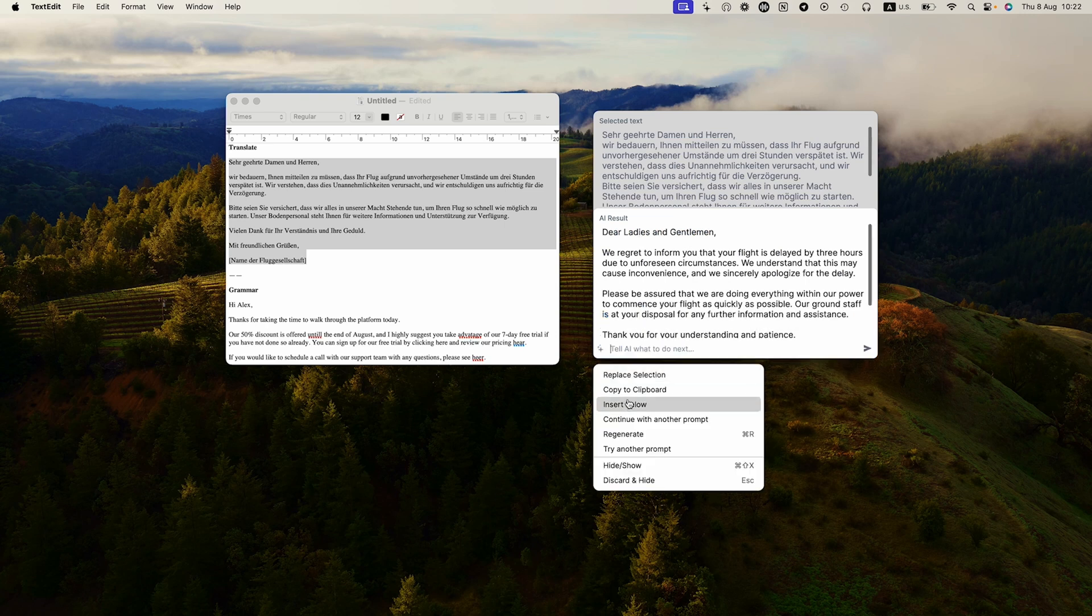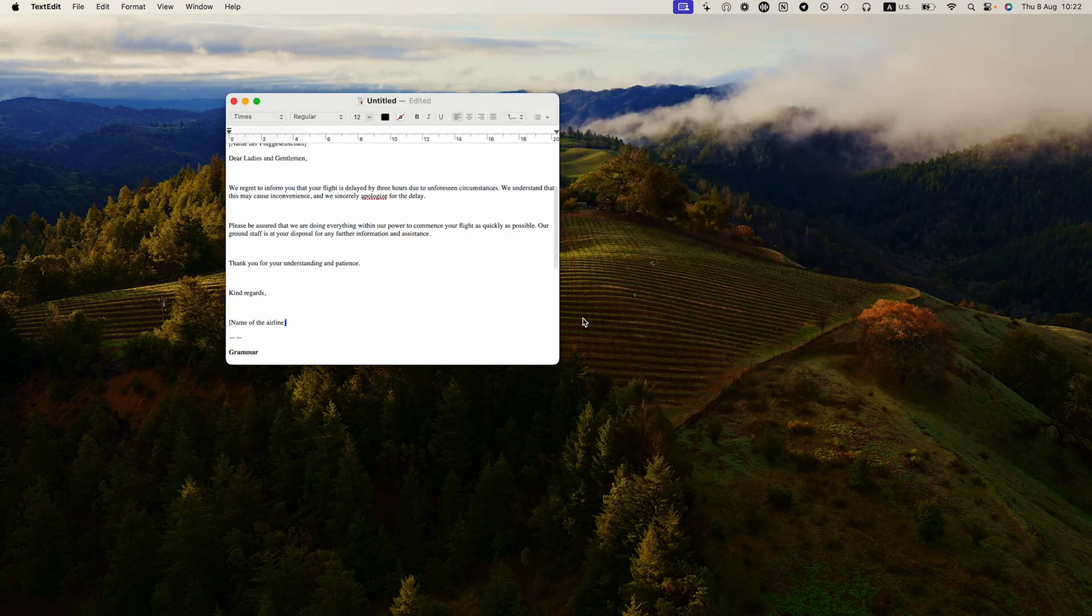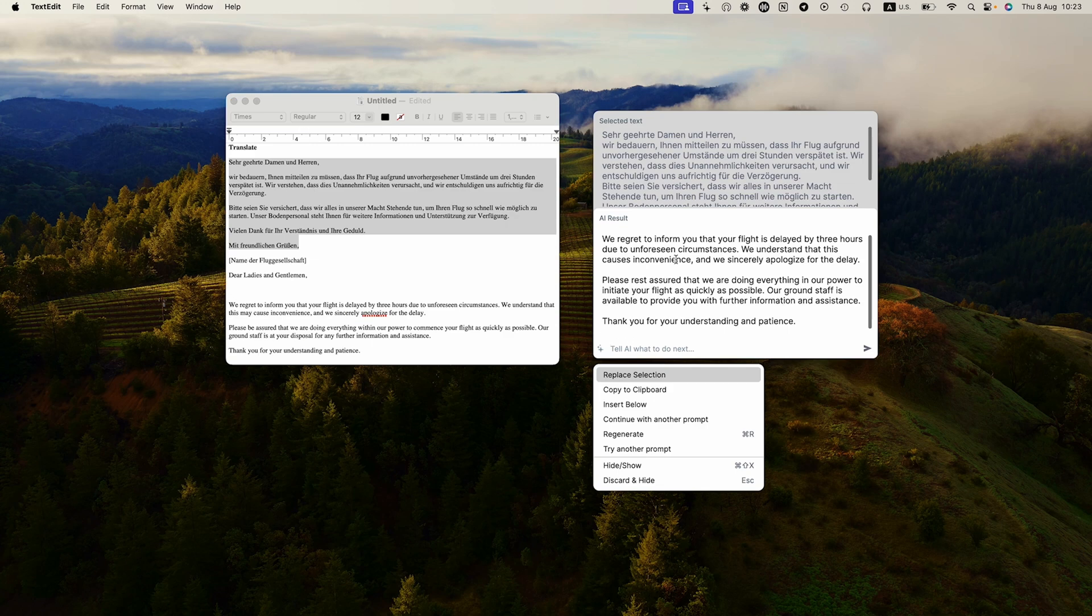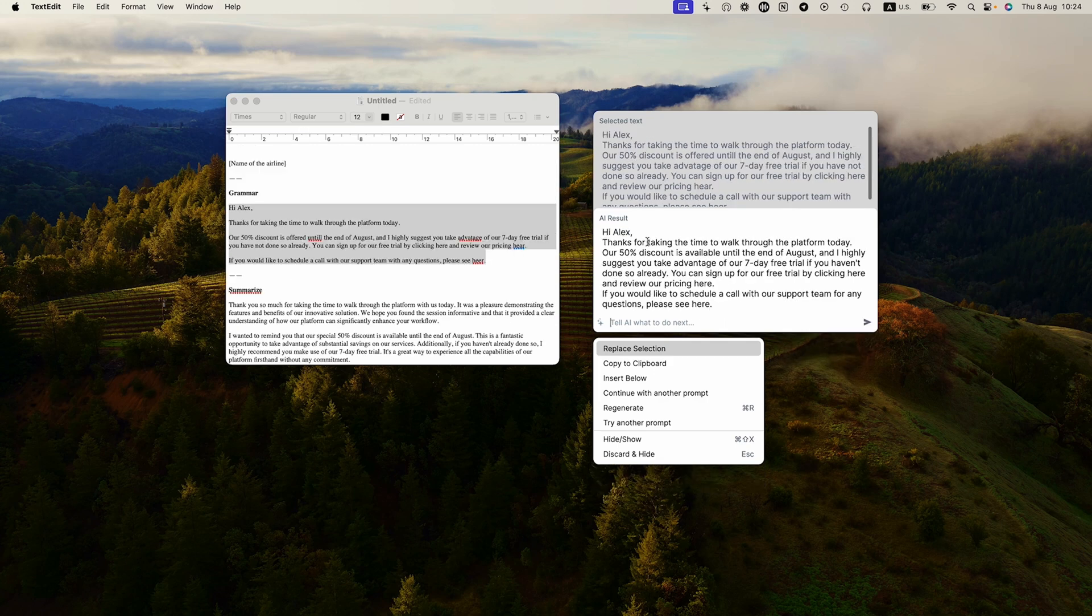You can also swap out the old copy or add the translation below it. And feel free to keep translating. It'll even double check your grammar.